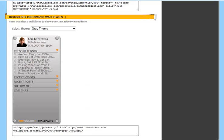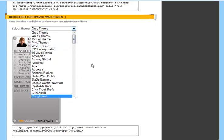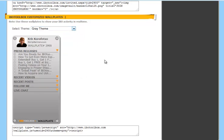So again you can copy the code below the wall plate to put on your website. And you can also select a theme from the drop down menu. Some of them are customized for certain businesses.